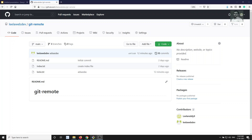Hi friends, this is Leela, welcome to my channel Leela WebDev. In this video we will see the practical representation of the git pull command. I am taking this git remote repository which we have already created.